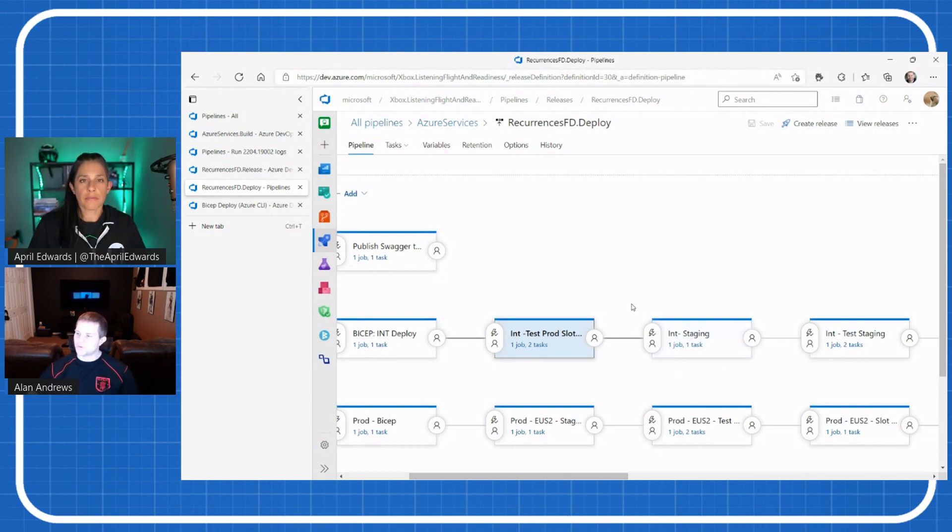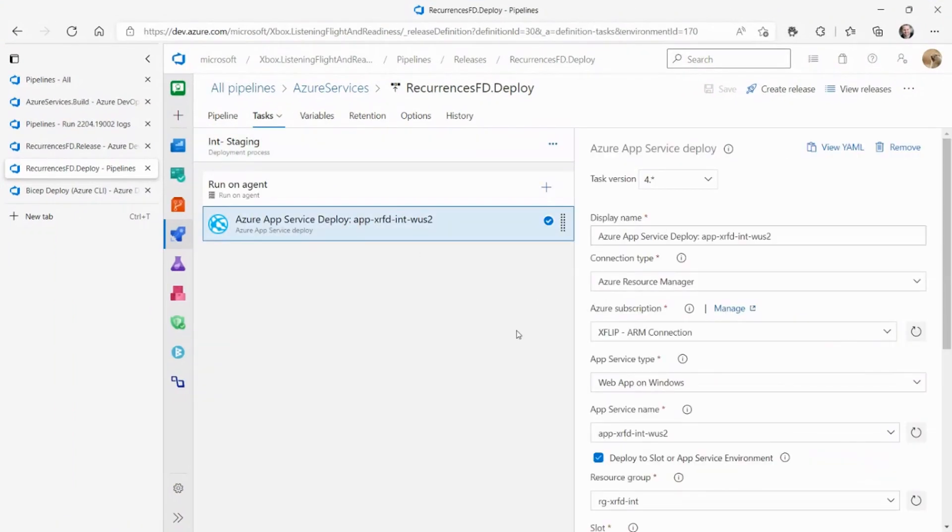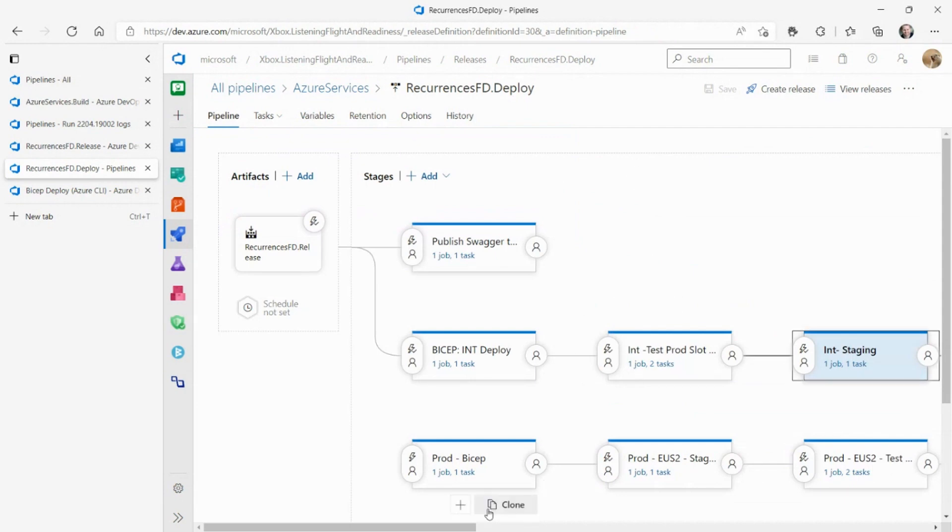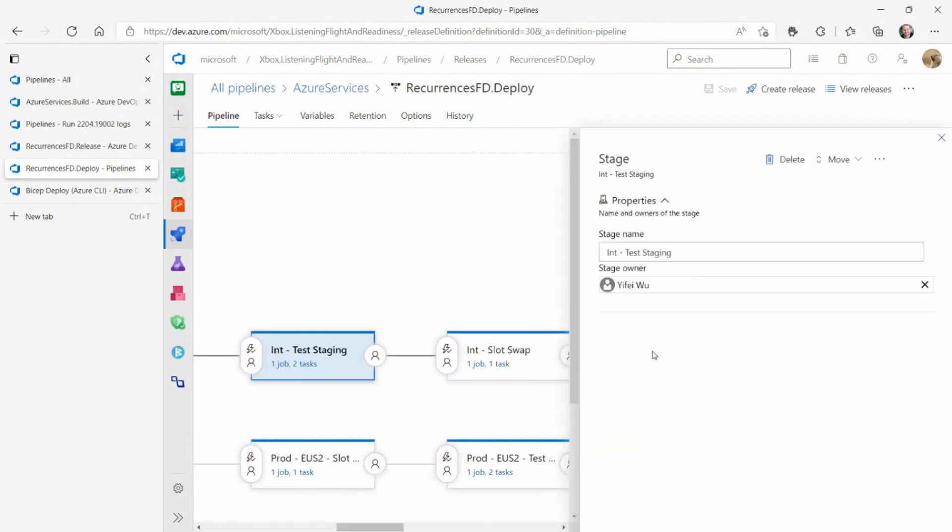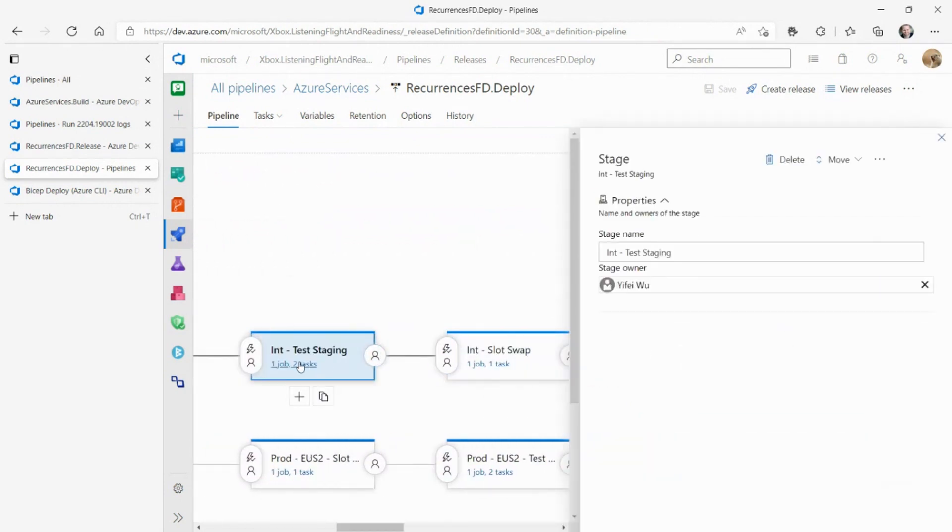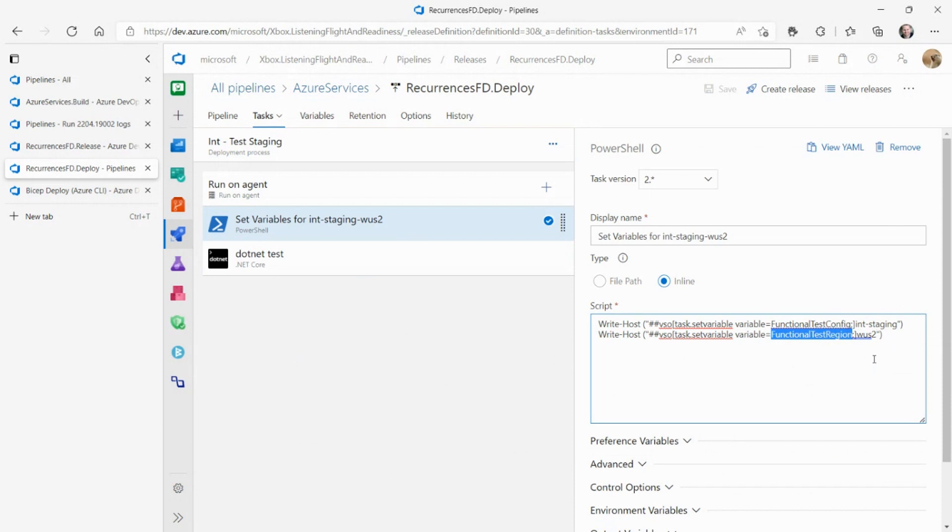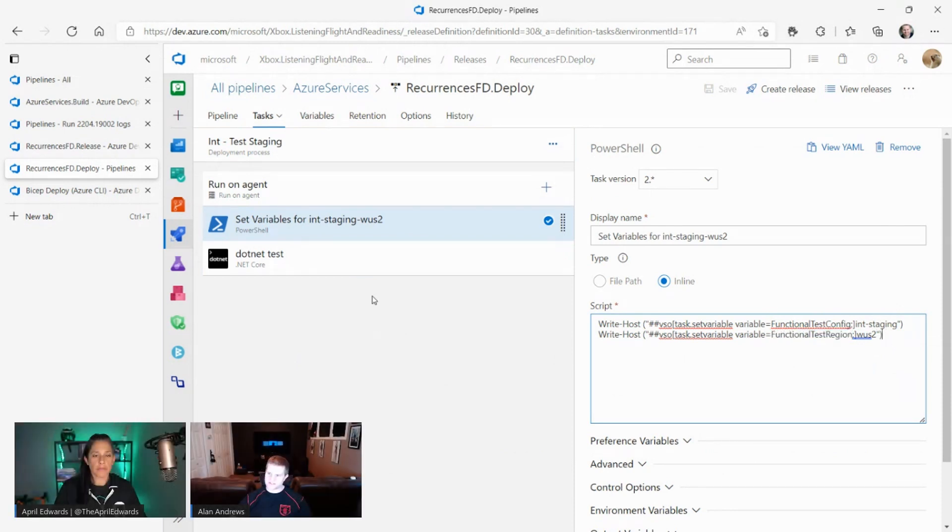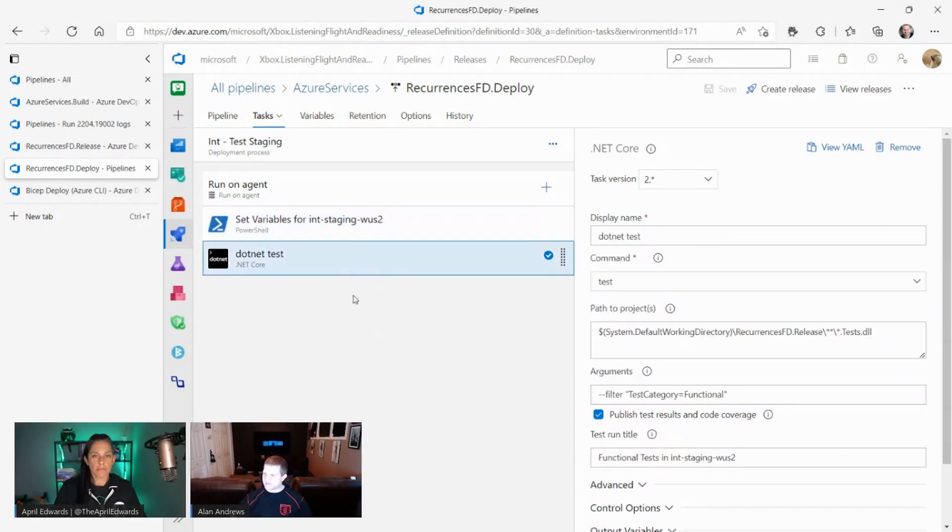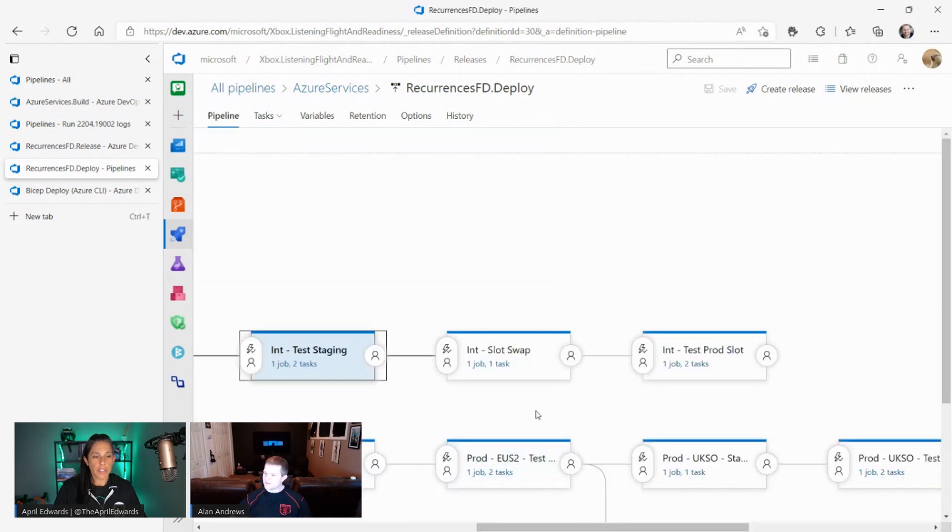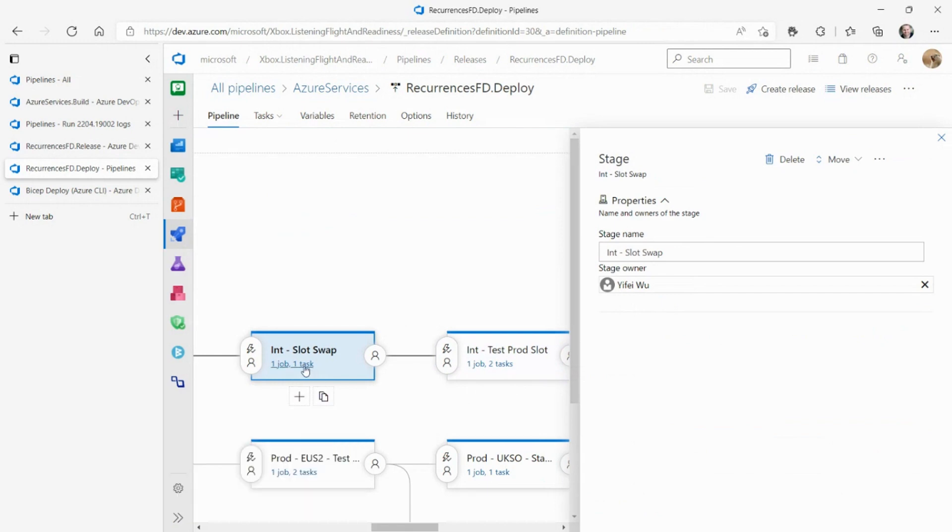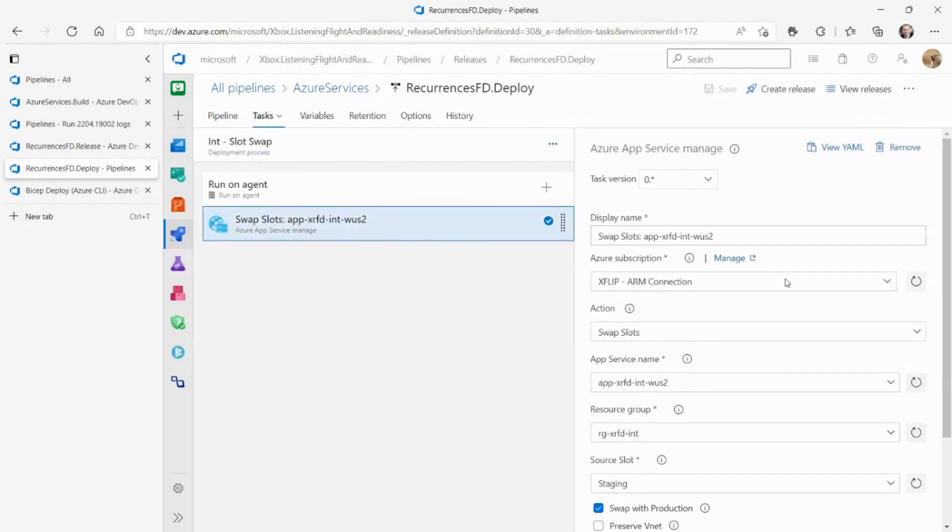What we're doing at this part right here is we're just deploying our binary to the staging slot. And then we're going to run a test against the staging slot. We're setting the same environment variables, but we're just setting them to different values so that it targets the staging slot URL when it's testing. The tests that we run are exactly the same as the test we ran last time. And then you swap those slots? Yep. We swap the slots. Awesome.